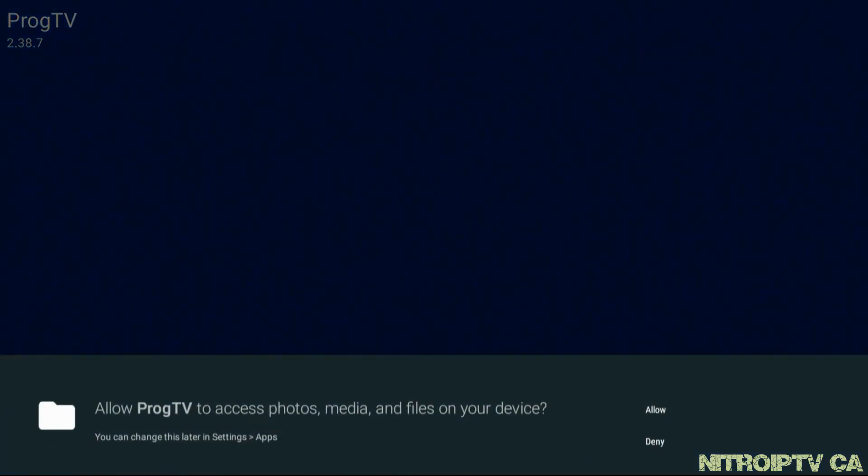For Android you will be asked for permissions. Go ahead and allow the required permissions.